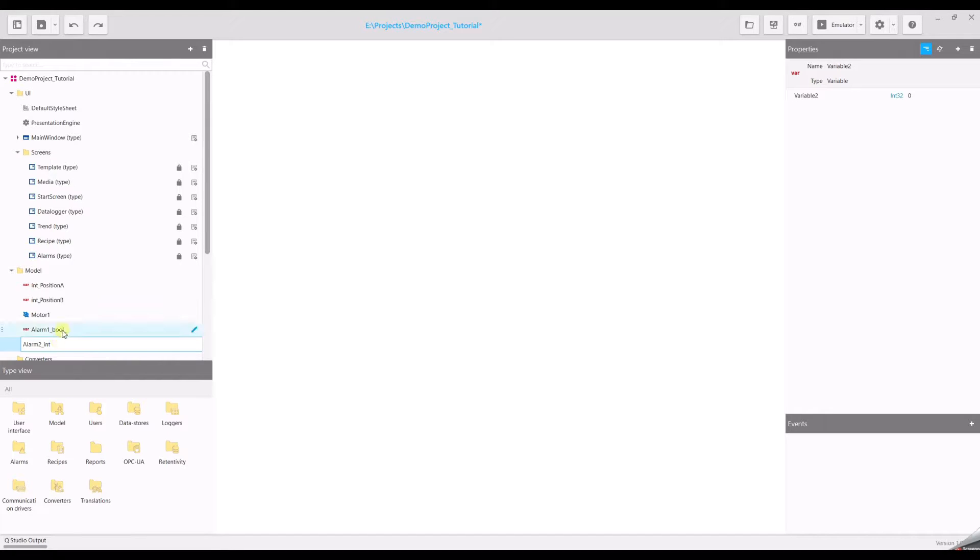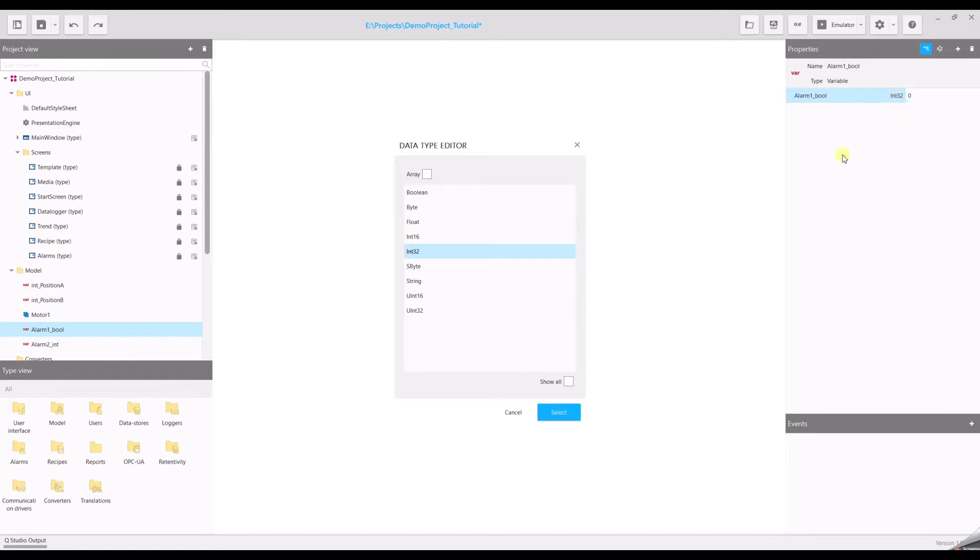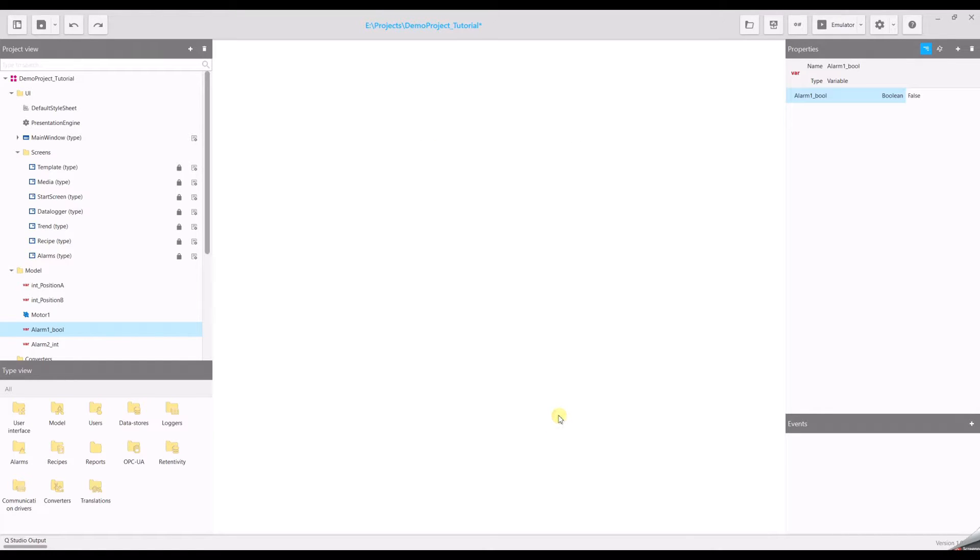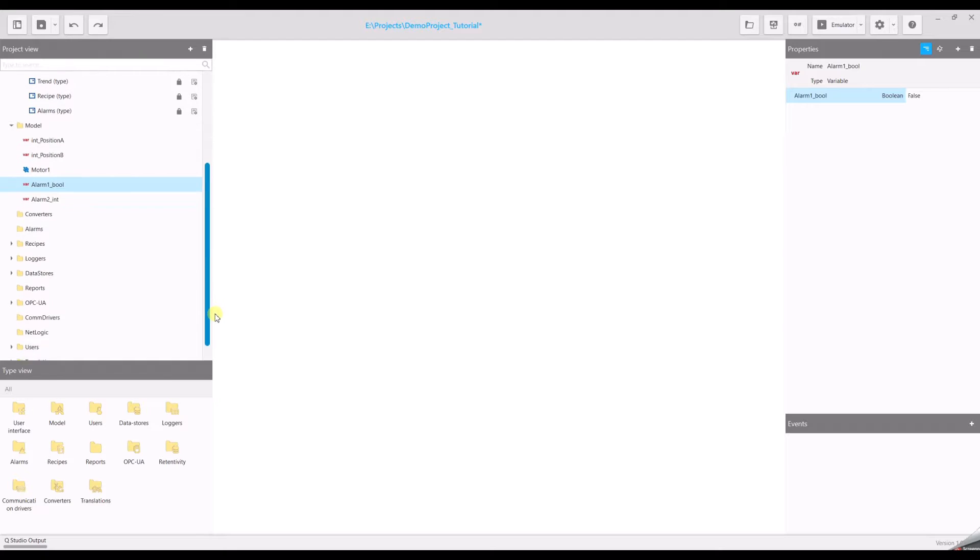And we have to change the data type for this alarm. Now go to the folder alarms.